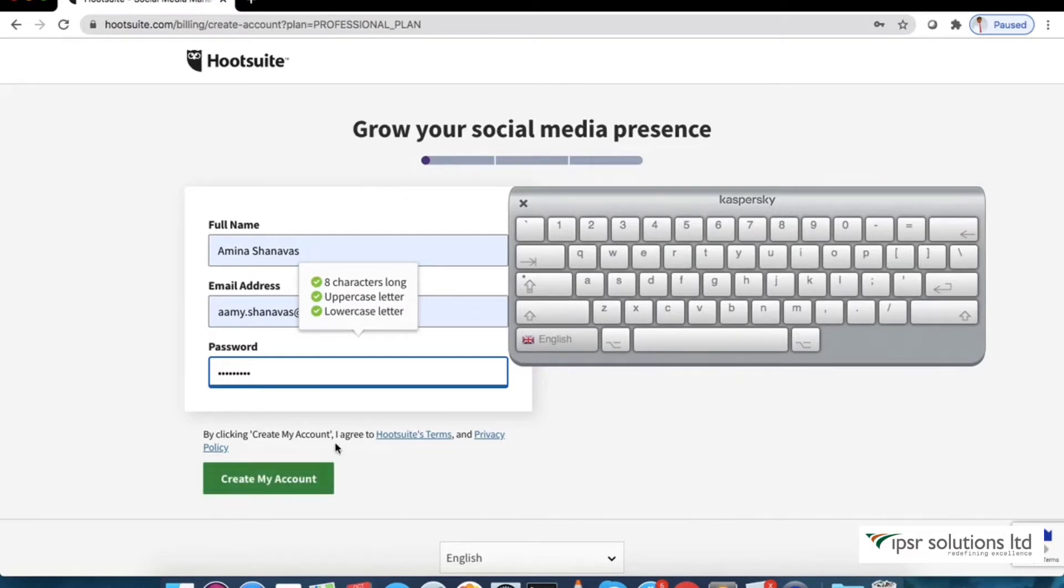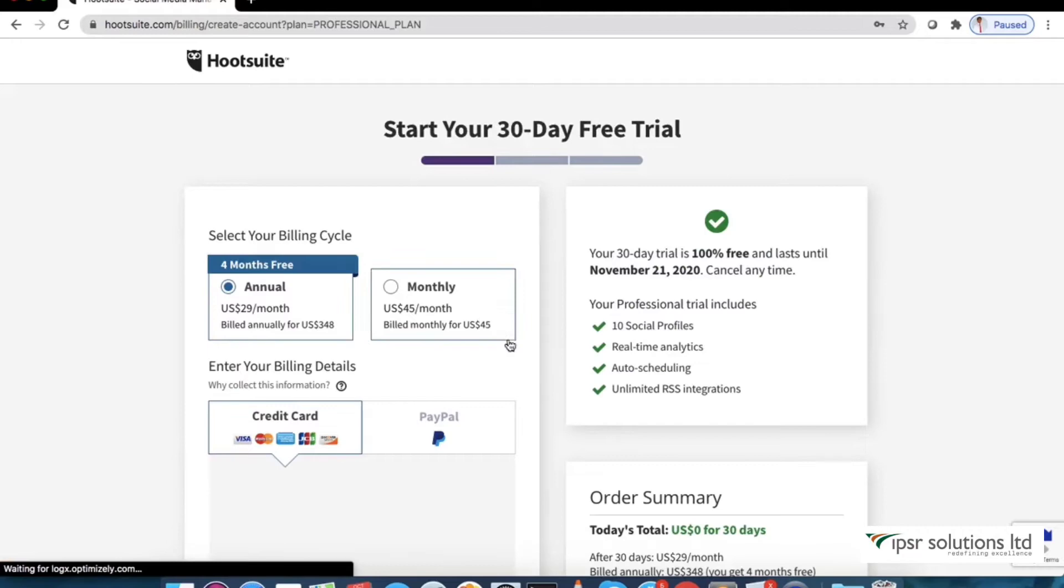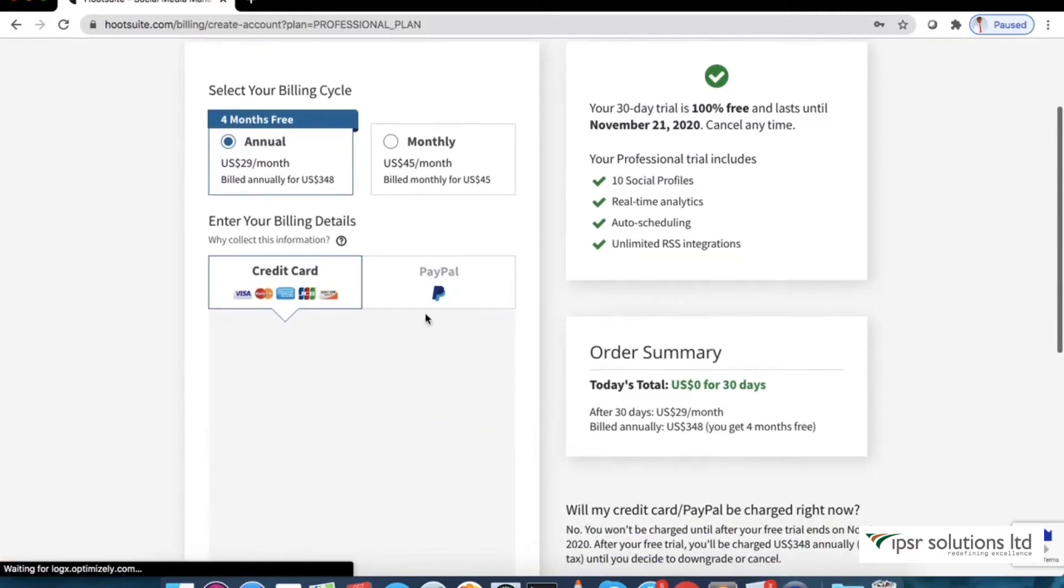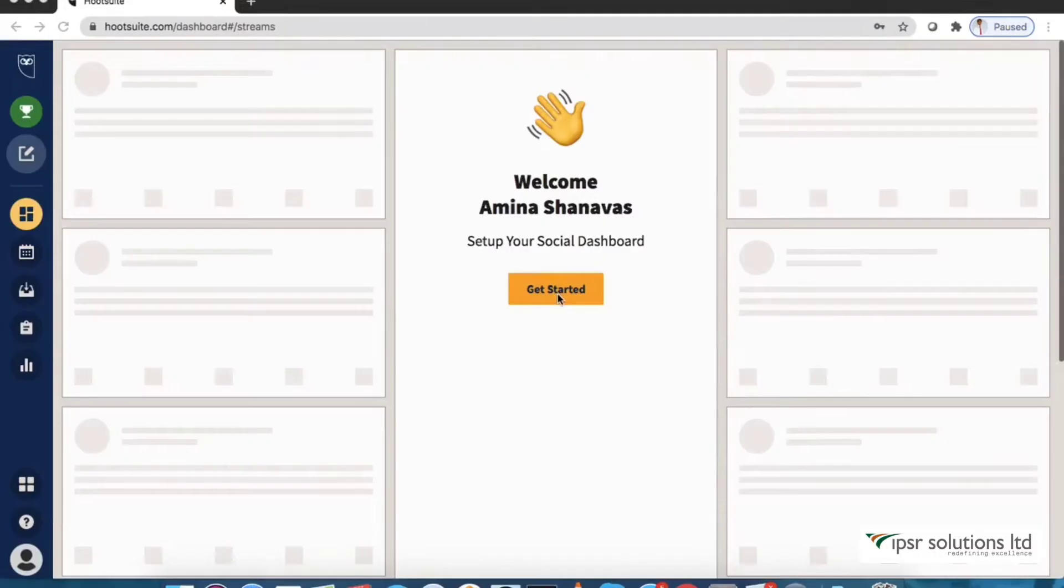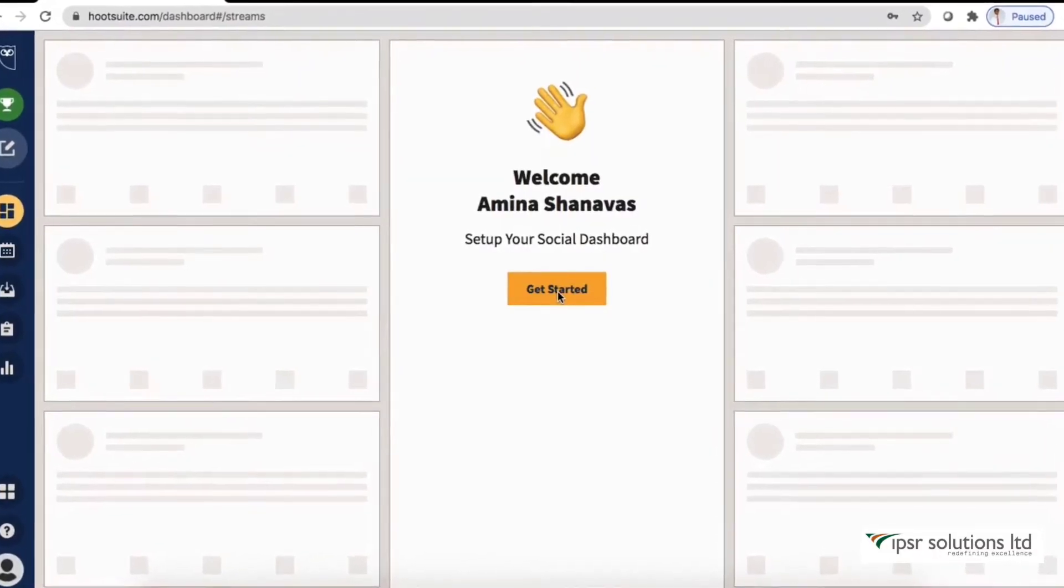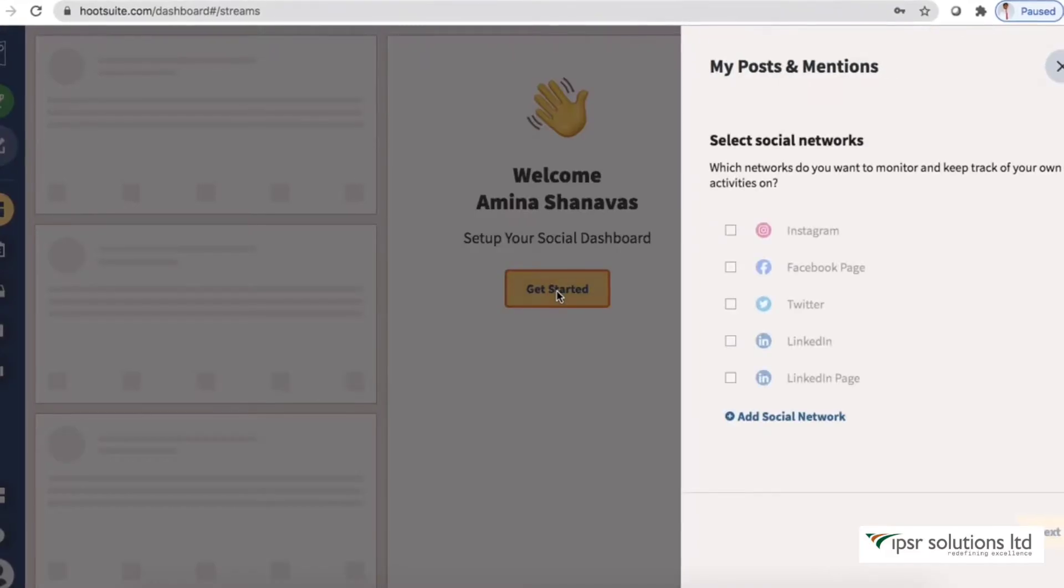And click create account. After you fill the payment details, you can hit the get started button.